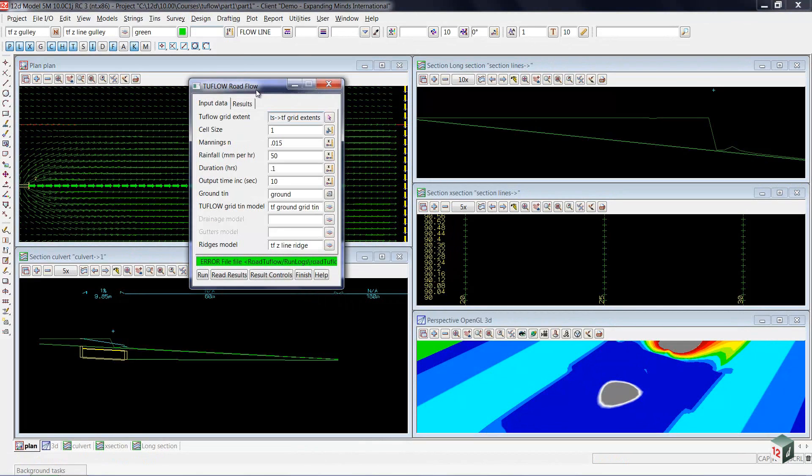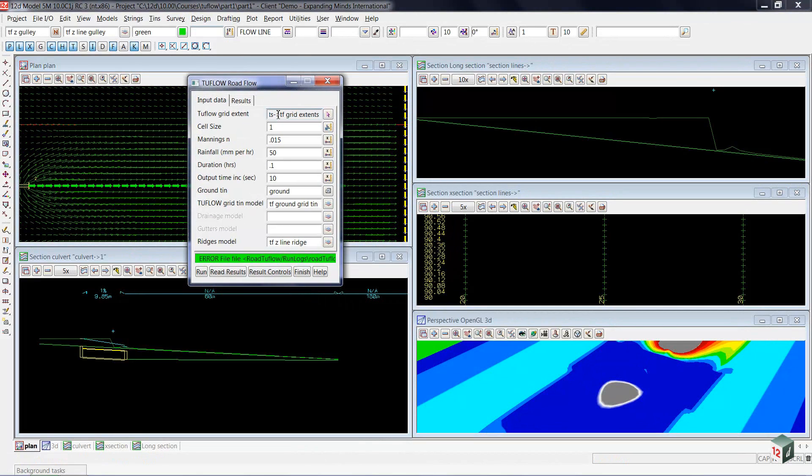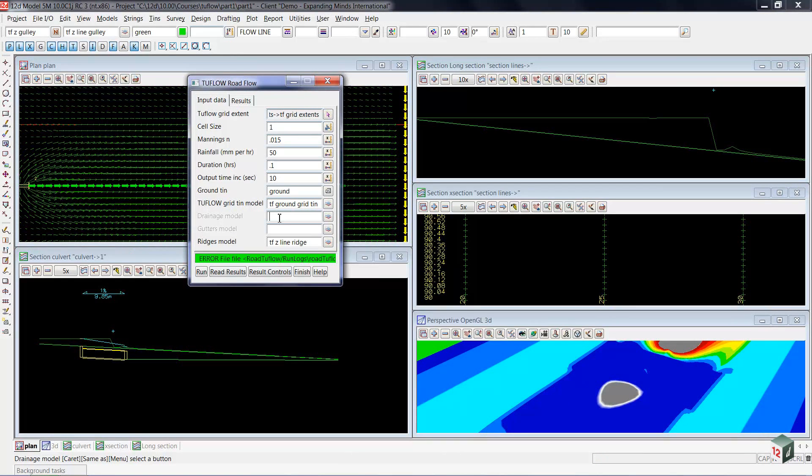The road flow panels come mostly filled out because previously we had set the defaults. What we need to add on is our drainage model, so I'll go C for culvert and then control D.